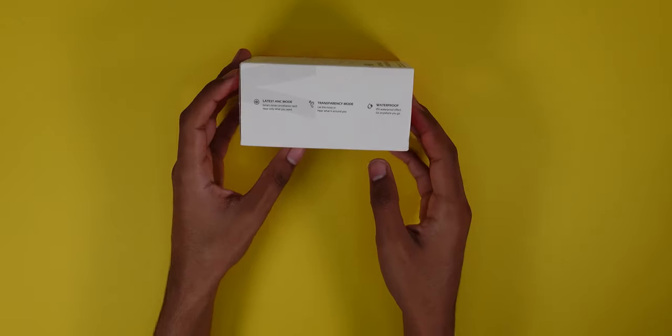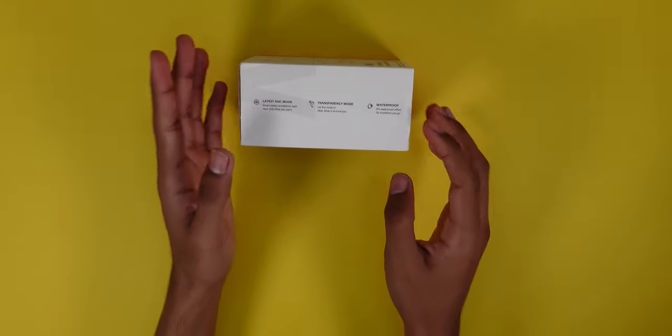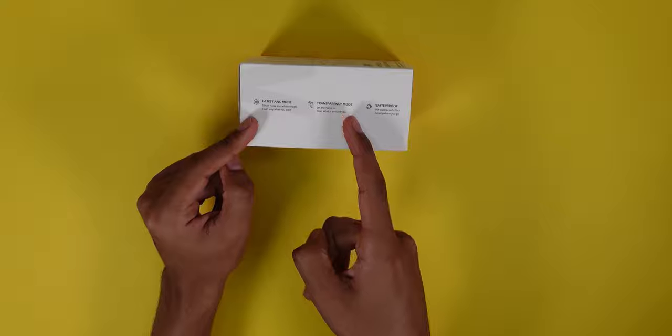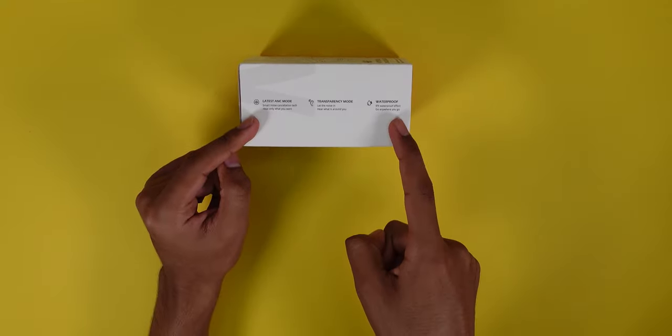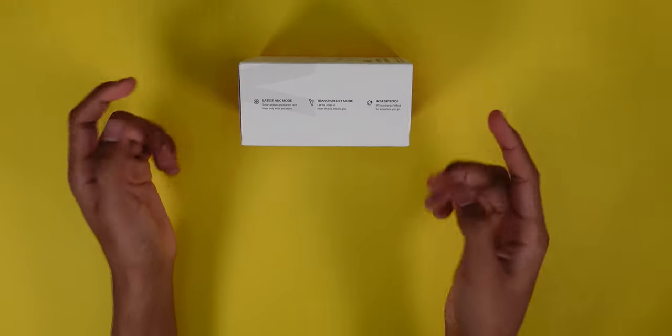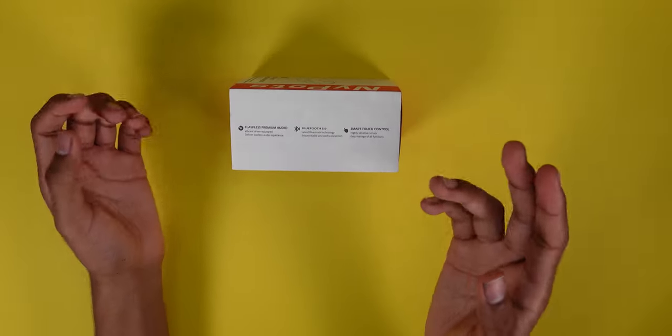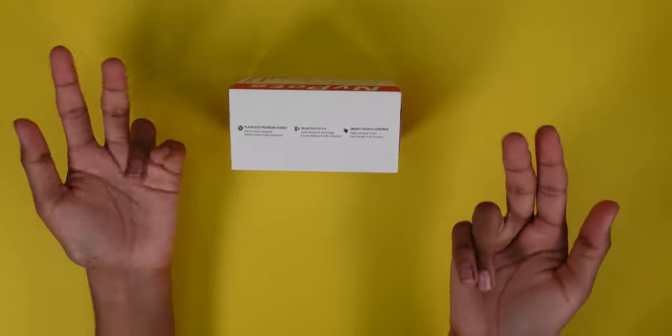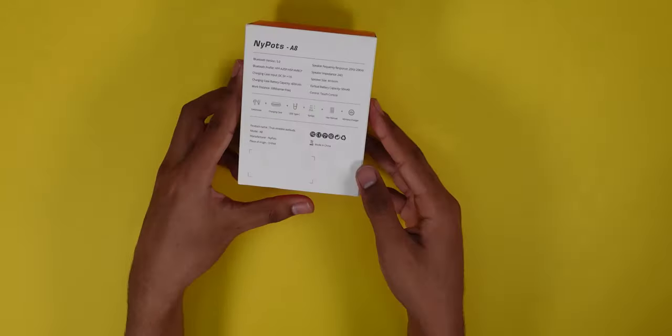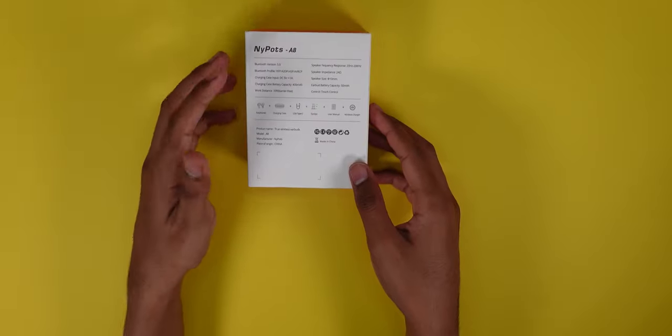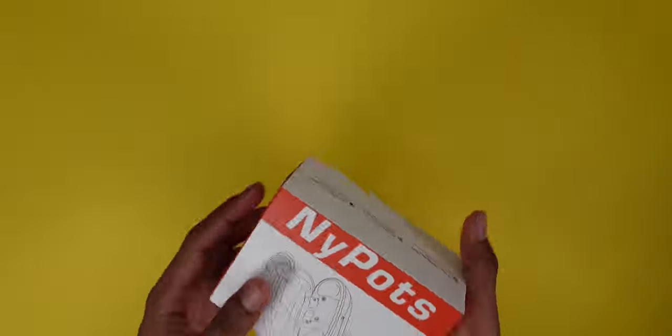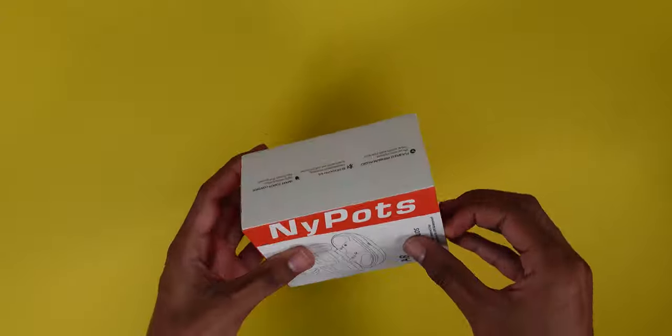Let's look at the specs. On the left side you have the latest ANC transparency and they are IPX waterproof. On the right side you have flawless premium sound, Bluetooth 5.0 and smart touch control. On the back of the box you have the Bluetooth version. Let's get into it.